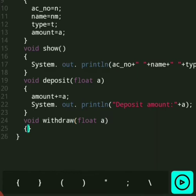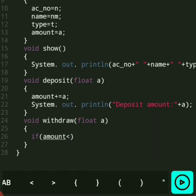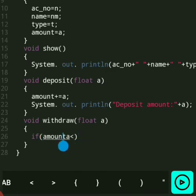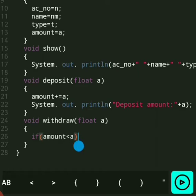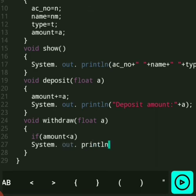Here first we check the condition: if the amount in your account is less than the amount you want to withdraw, then simply give the message 'Insufficient balance'.